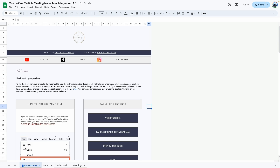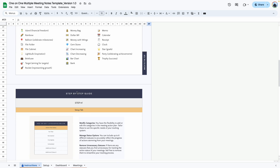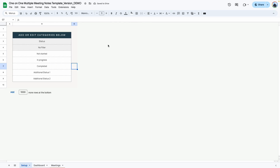Before I switch over to the demo copy, I want to point out that there is an instructions tab included in your template that contains all of my contact information as well as a complete step-by-step guide you can refer to while using this template. Now we are in the demo copy and the first tab we're going to review is the setup tab. This is pretty straightforward — it's where you add or edit the different categories for your meetings, which allows you to visualize the data in your dashboard.